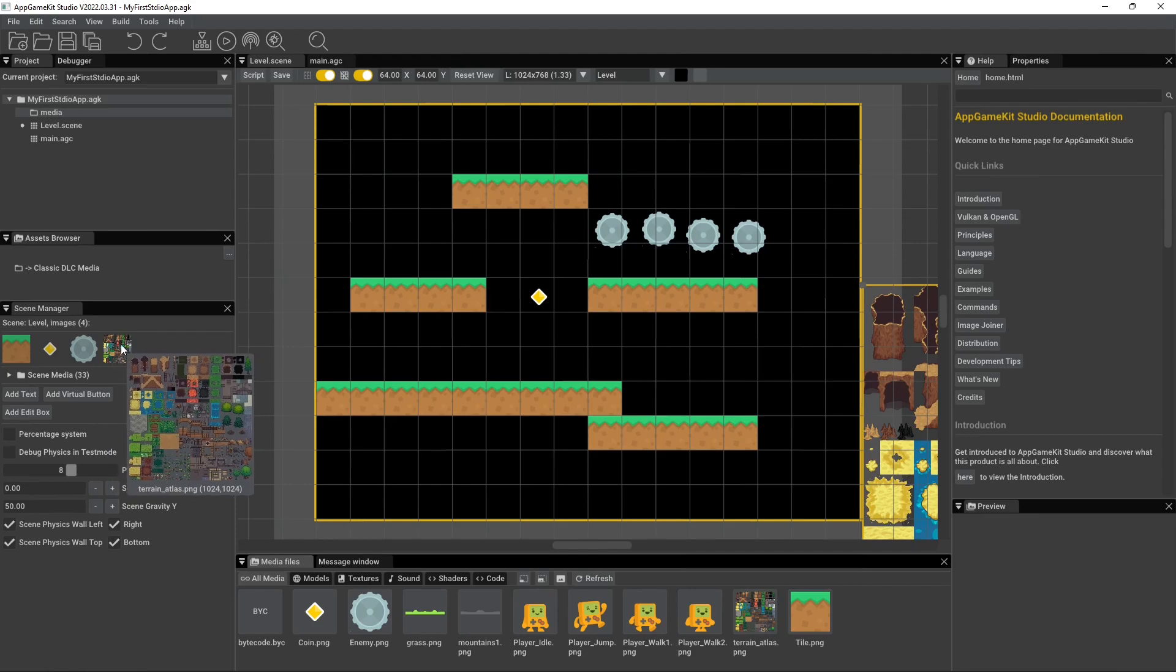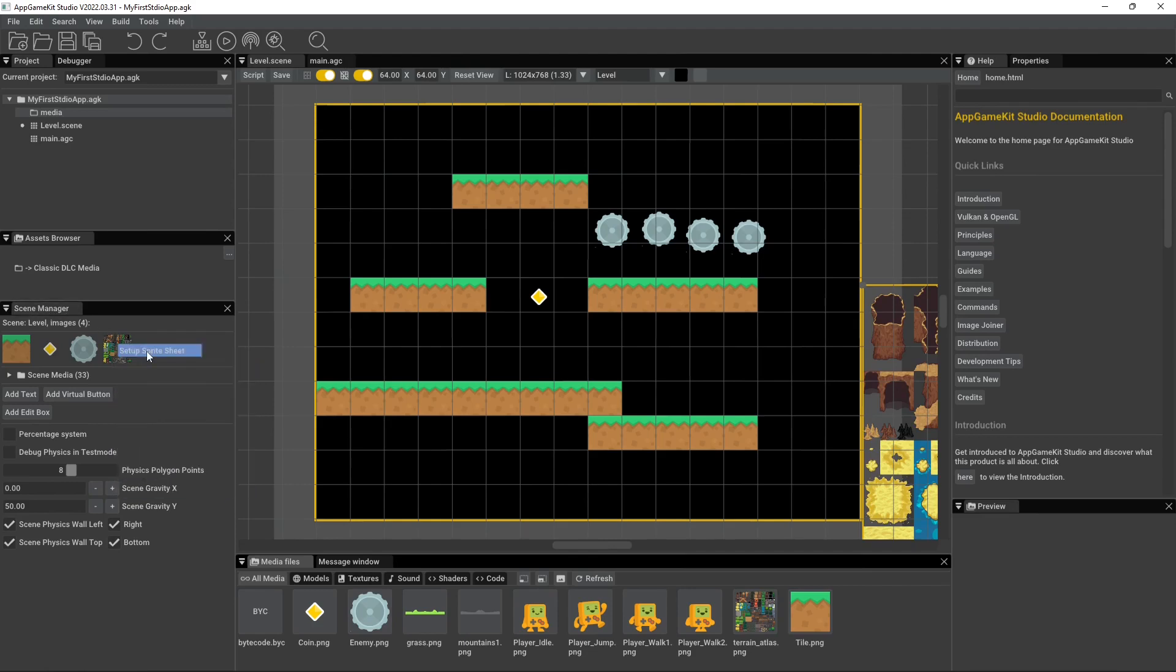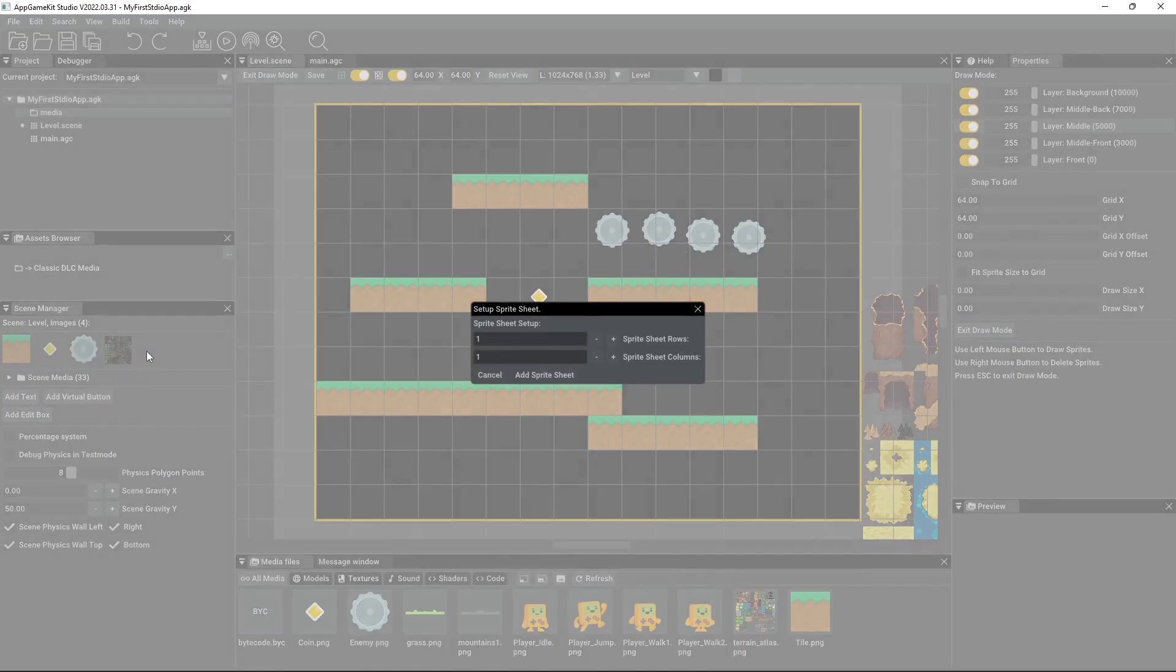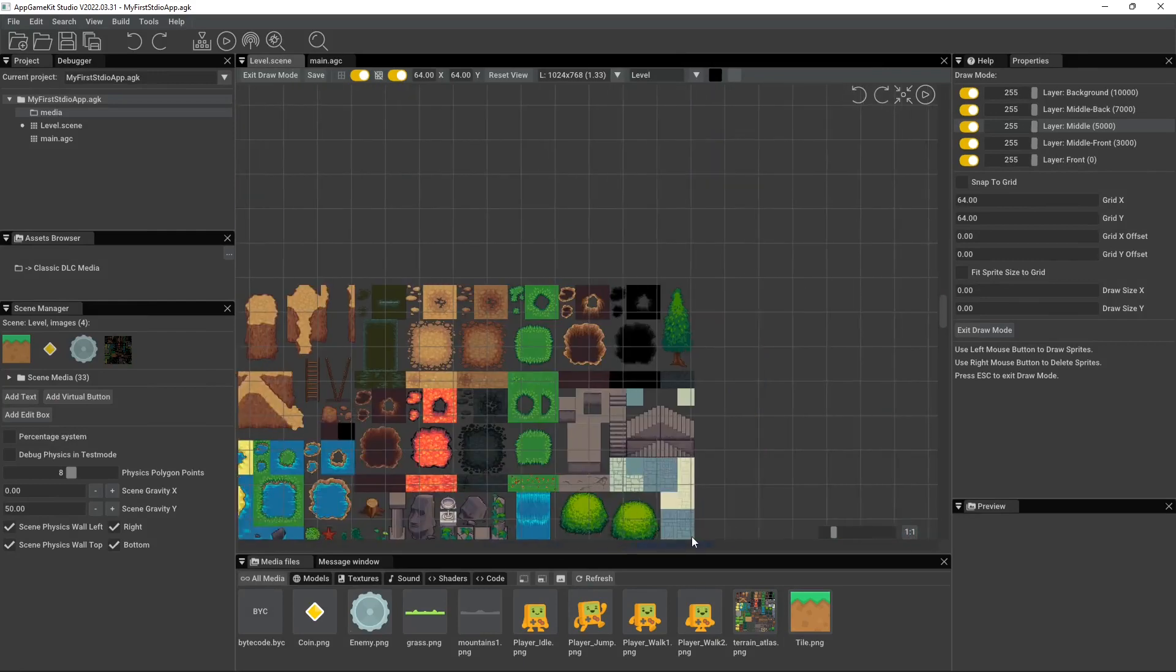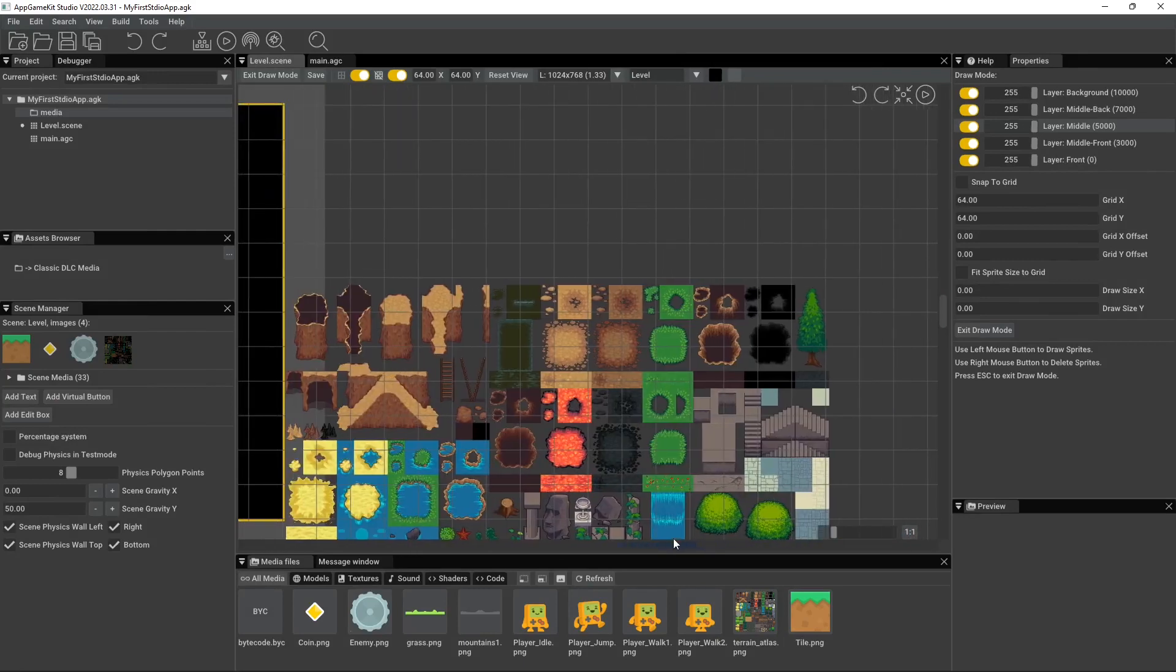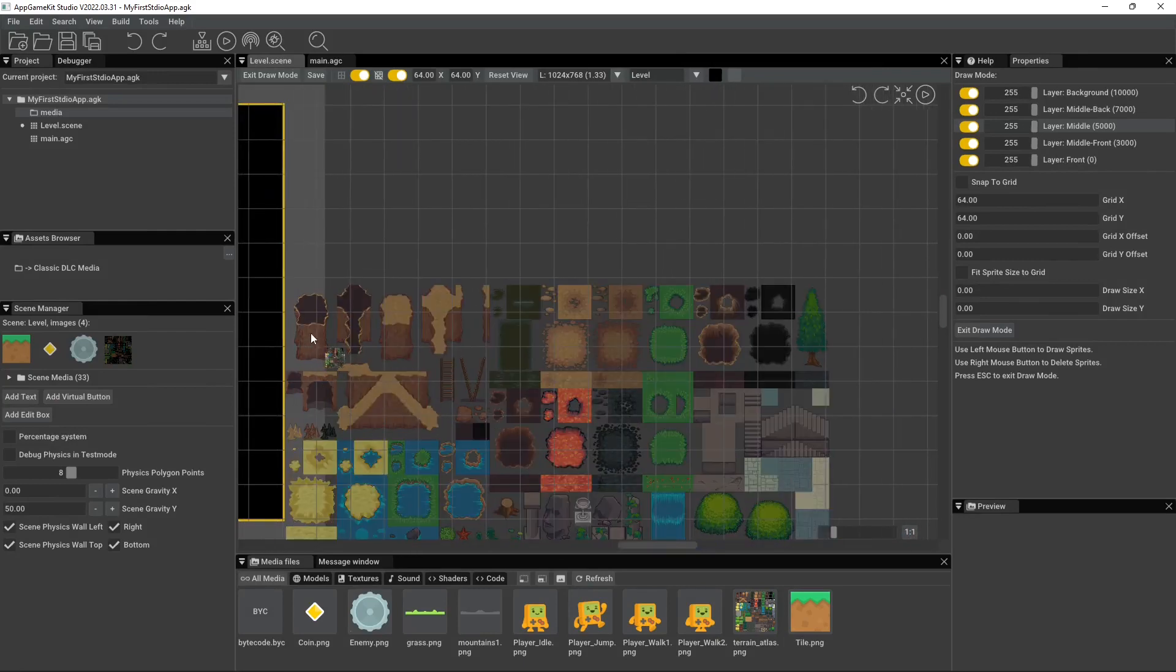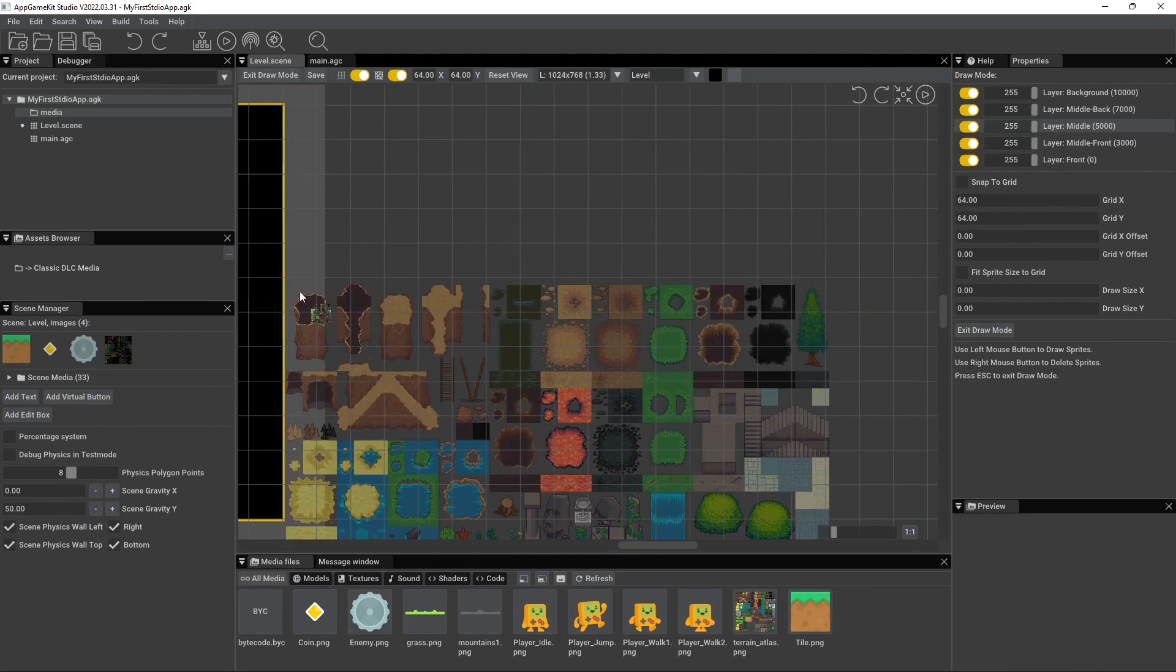And with it here now in our scene manager, we can right click on it and do sprite sheet. And you're going to want to know how many rows and columns it has. So the rows are going to be what's going across and the columns are going to be what's going down.